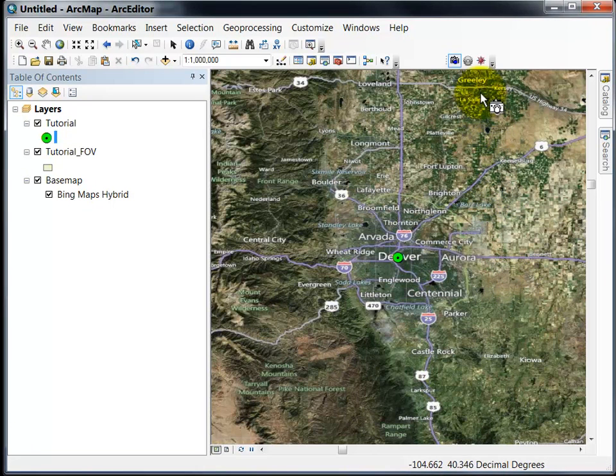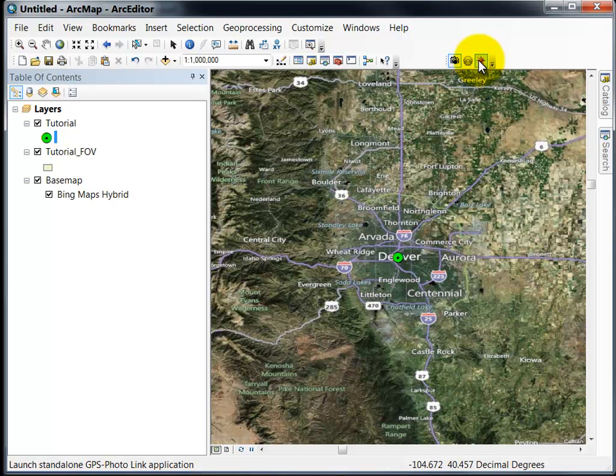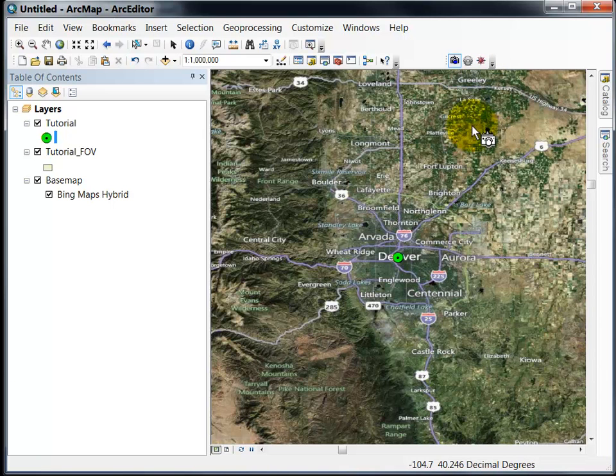You can also launch GPS PhotoLink from inside of ArcGIS. If you do that and then process photos the output will automatically appear in ArcGIS. That's it for the ArcGIS tutorial. Thank you.